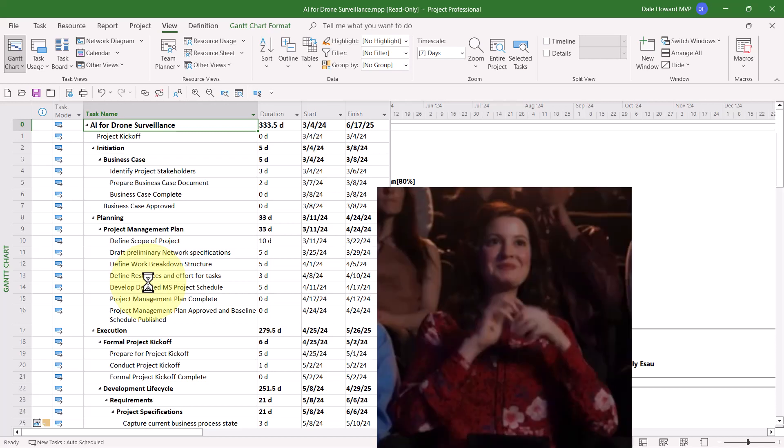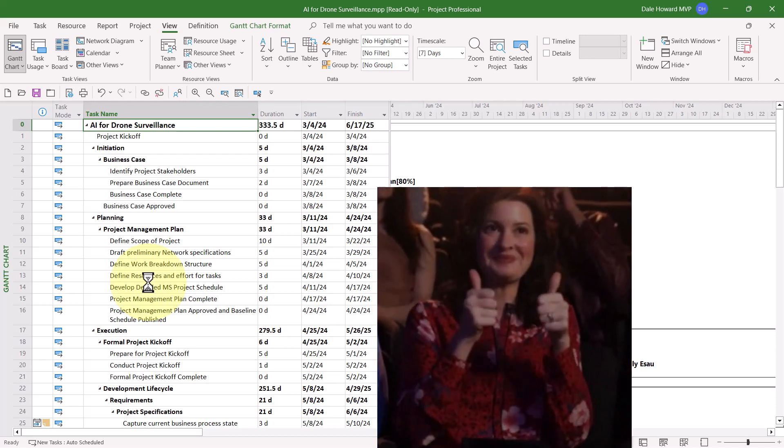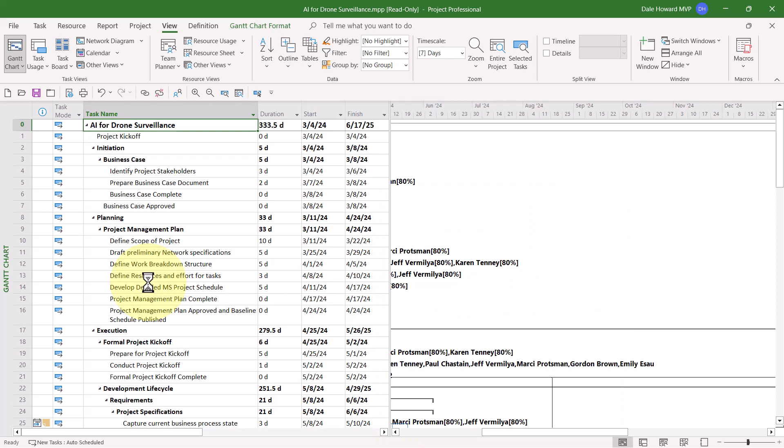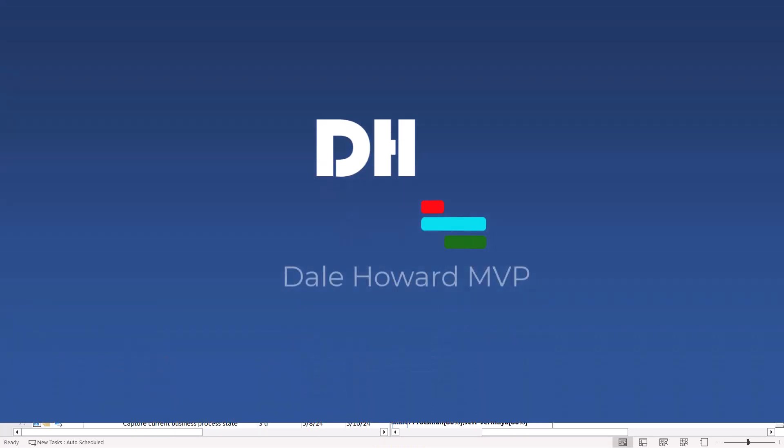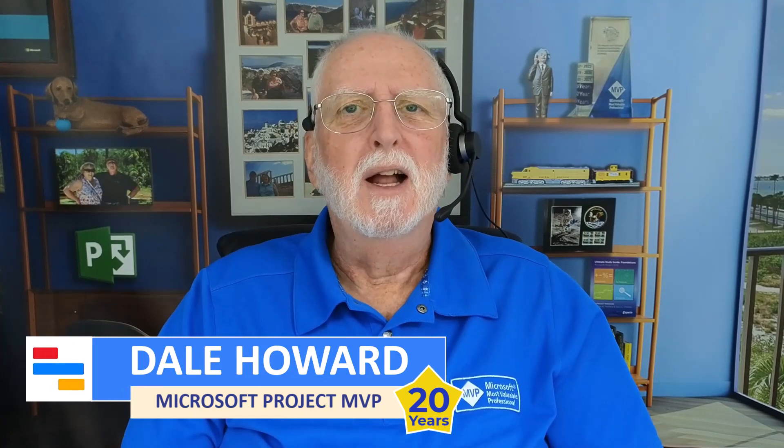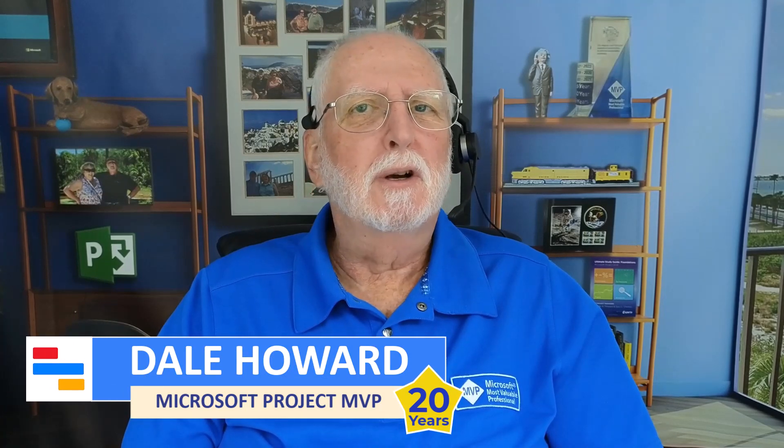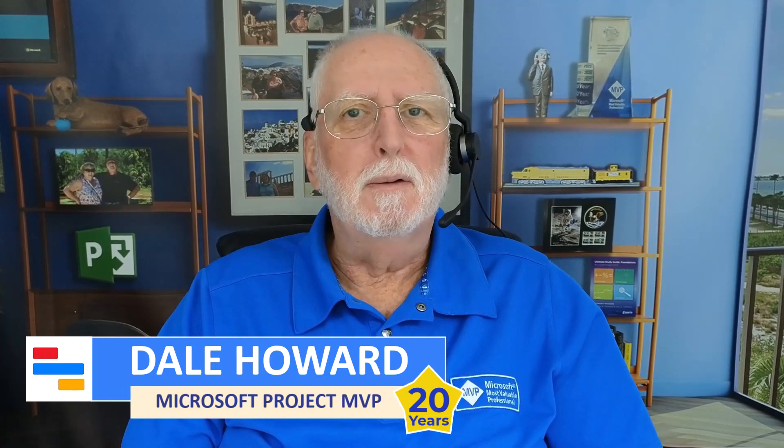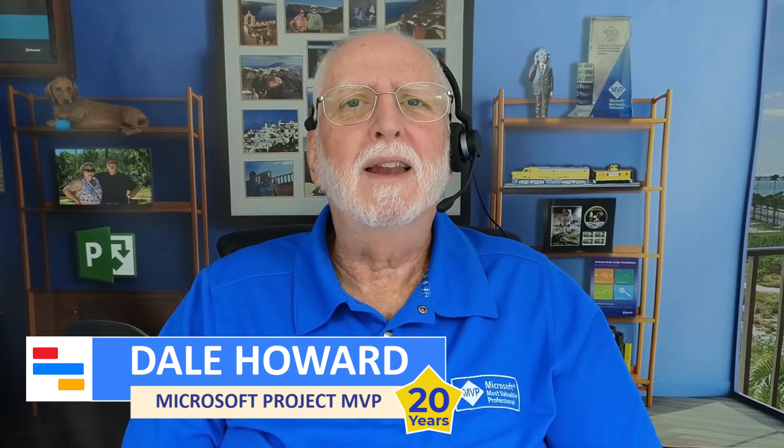So at this point, after you've fixed all of your problems with your project using those seven QA custom filters, I'd say your project is ready for baselining and to go to the execution stage of the project. So now you know how to install and use those seven custom filters to make sure that you have a high-quality dynamic project schedule. I hope you'll start using those filters right away on any project you're currently managing, and I hope you'll use them on every new project you create from this point forward.